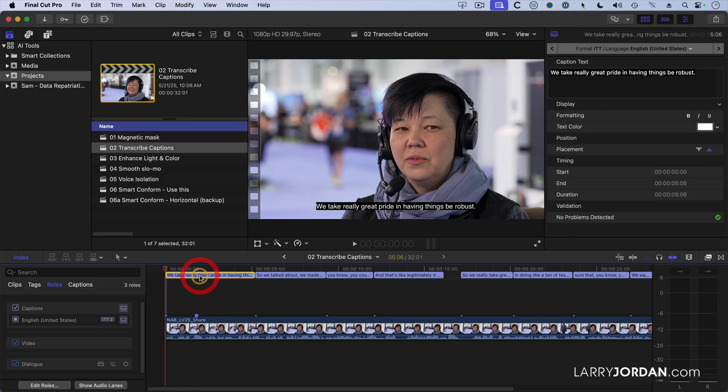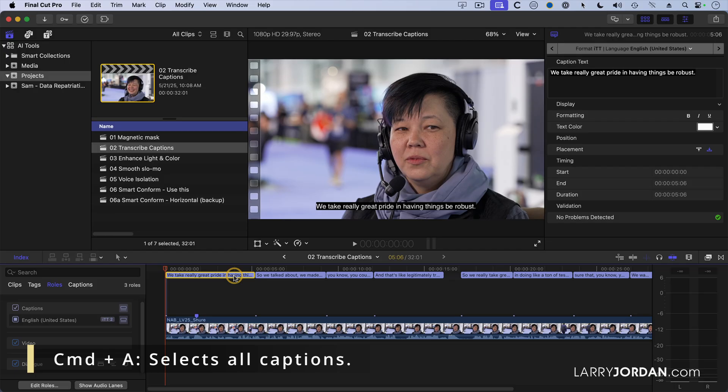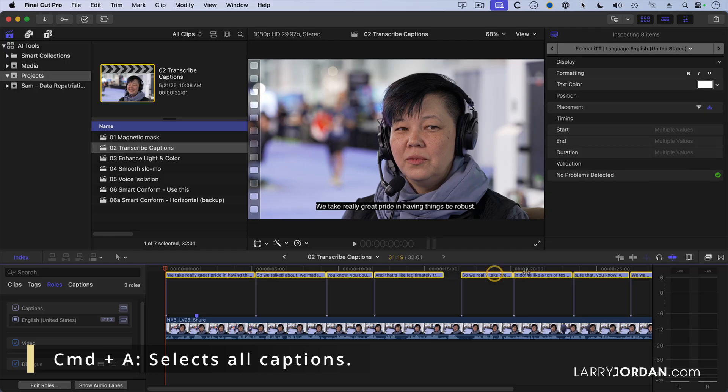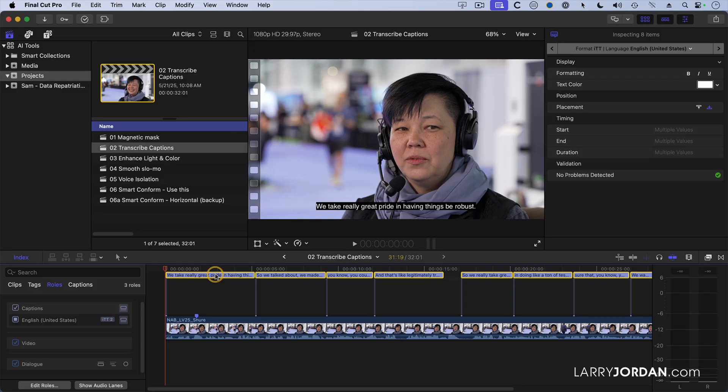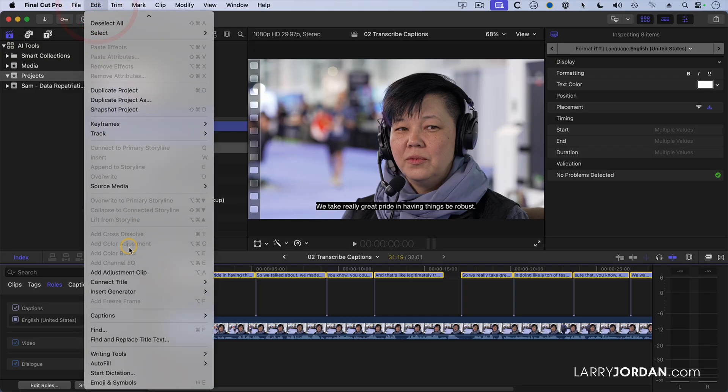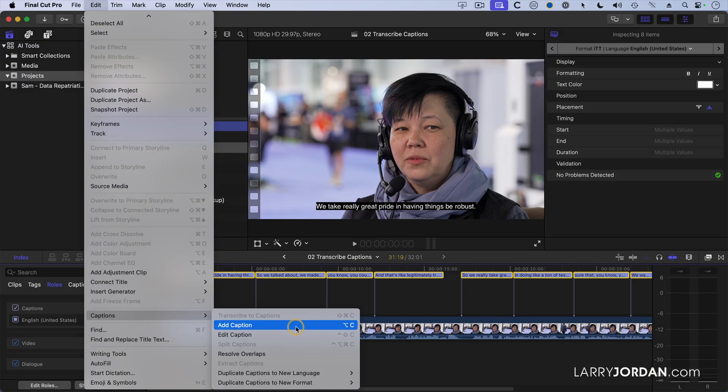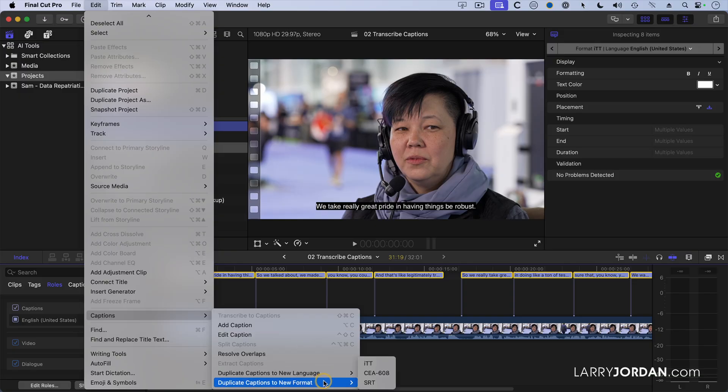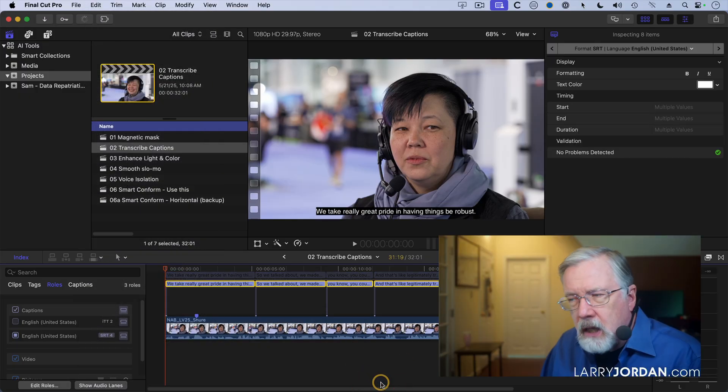So I'm going to select a caption. And a cool way to select all your captions is to click on one, type Command-A. Command-A then selects not all the clips in the timeline, just all the captions, if you have a caption selected first. Then go up to the Edit menu, go down to Captions, way down here. And this time we're going to duplicate our captions to a new format and create an SRT format caption.